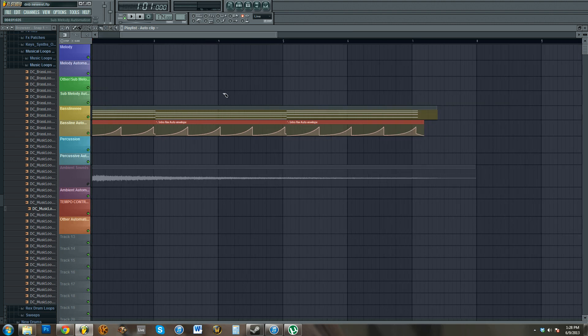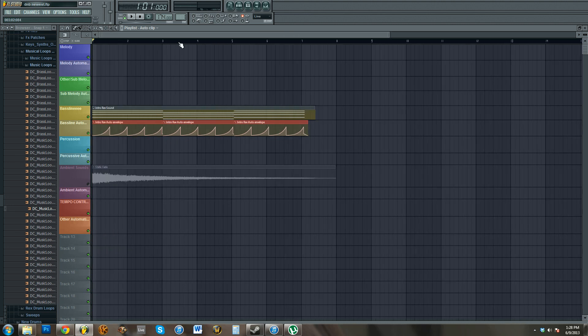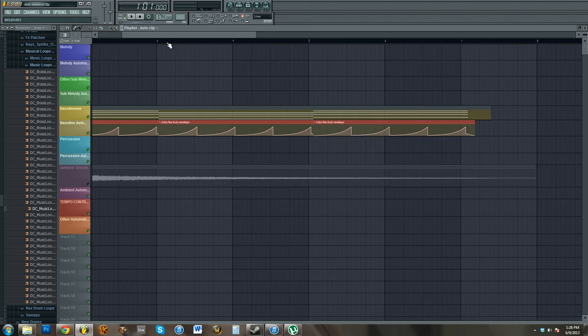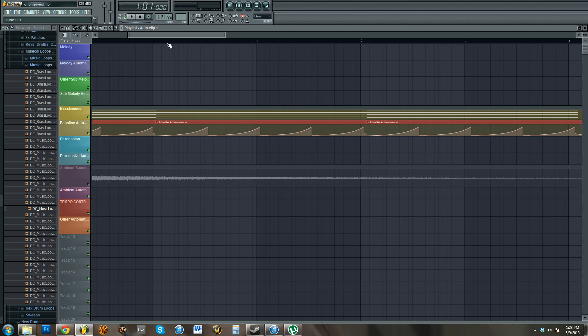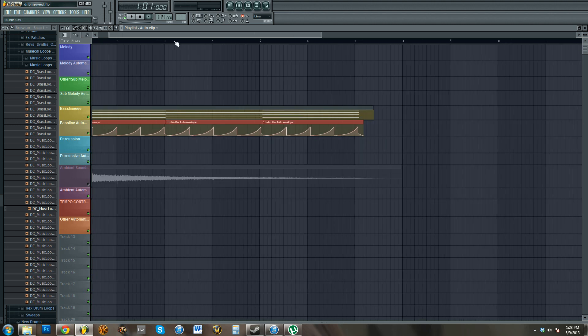You can cut automation clips like you can an audio file. And I know, well big deal, whatever, for me it's actually, I don't know, it's pretty cool.